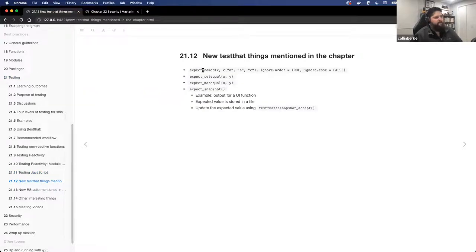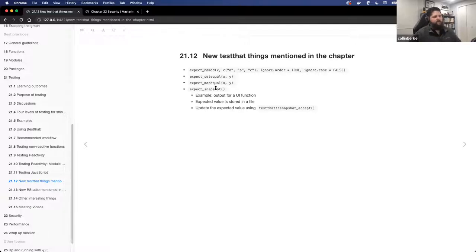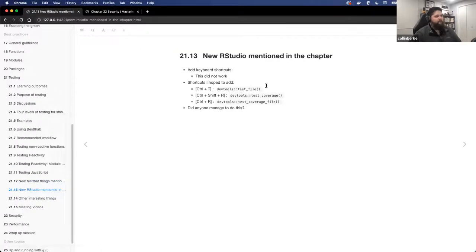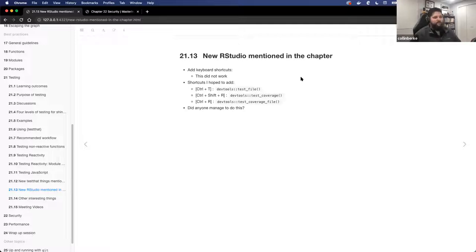You can look at some helper functions that simplify the expectations. So instead of writing expect_equal, there are ways to do things like expect_named or expect_setequal — just different types of expectation functions that are out there. Look at the TestThat reference page to see those different expectations. Some workflow stuff is available in RStudio to make this faster. If you want to run your tests, shift-Cmd-T or shift-Ctrl-T for Windows — learn those keyboard shortcuts because you're going to be running tests a lot.